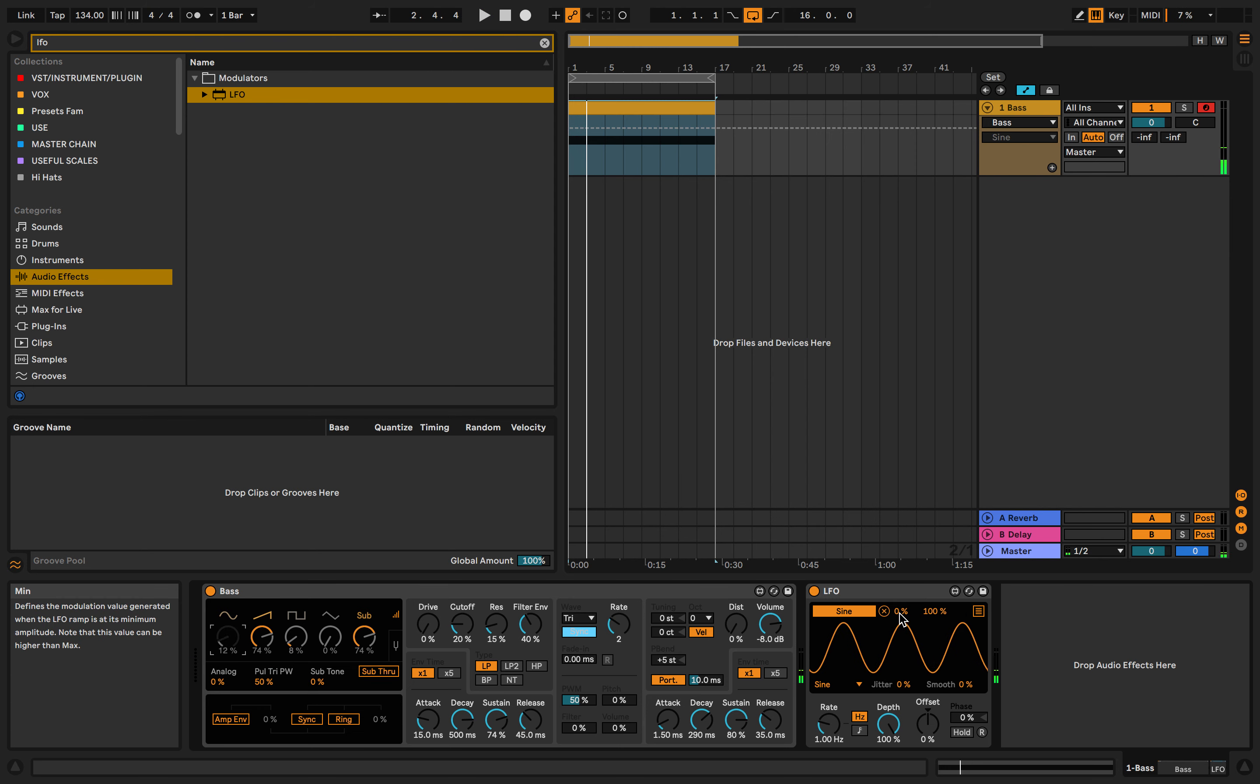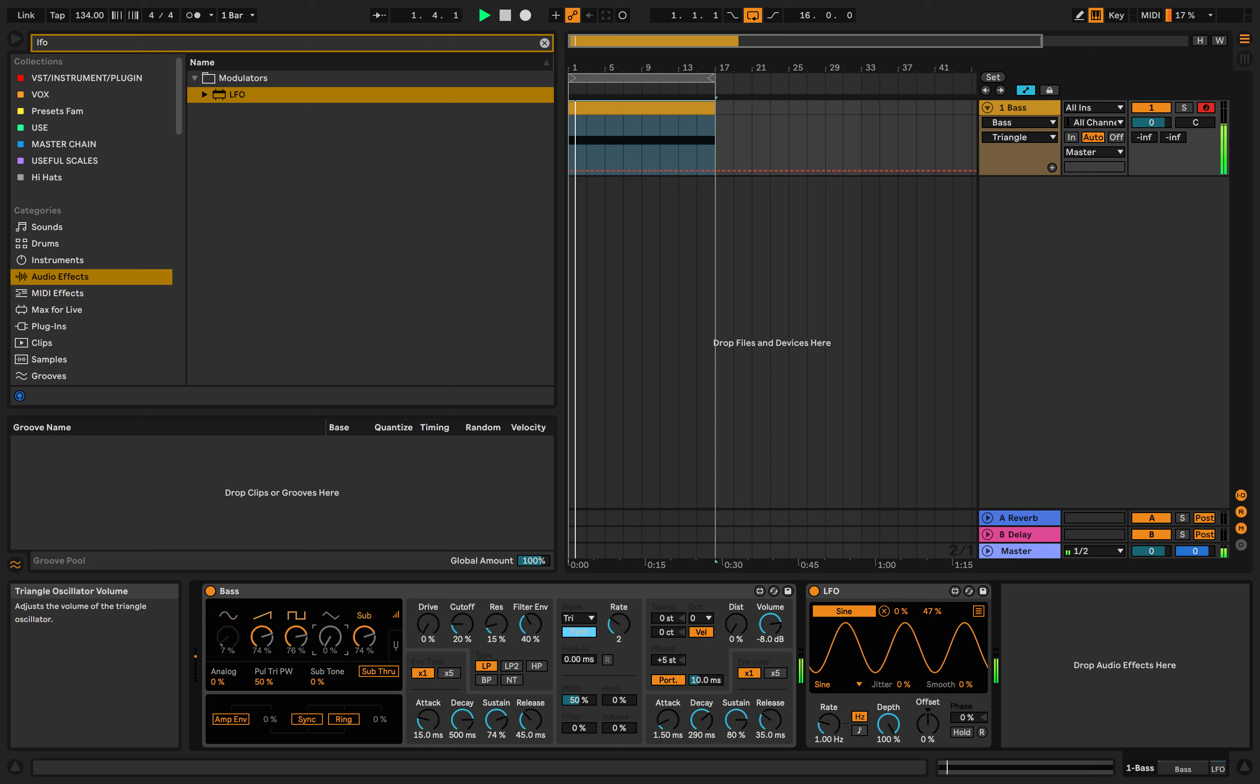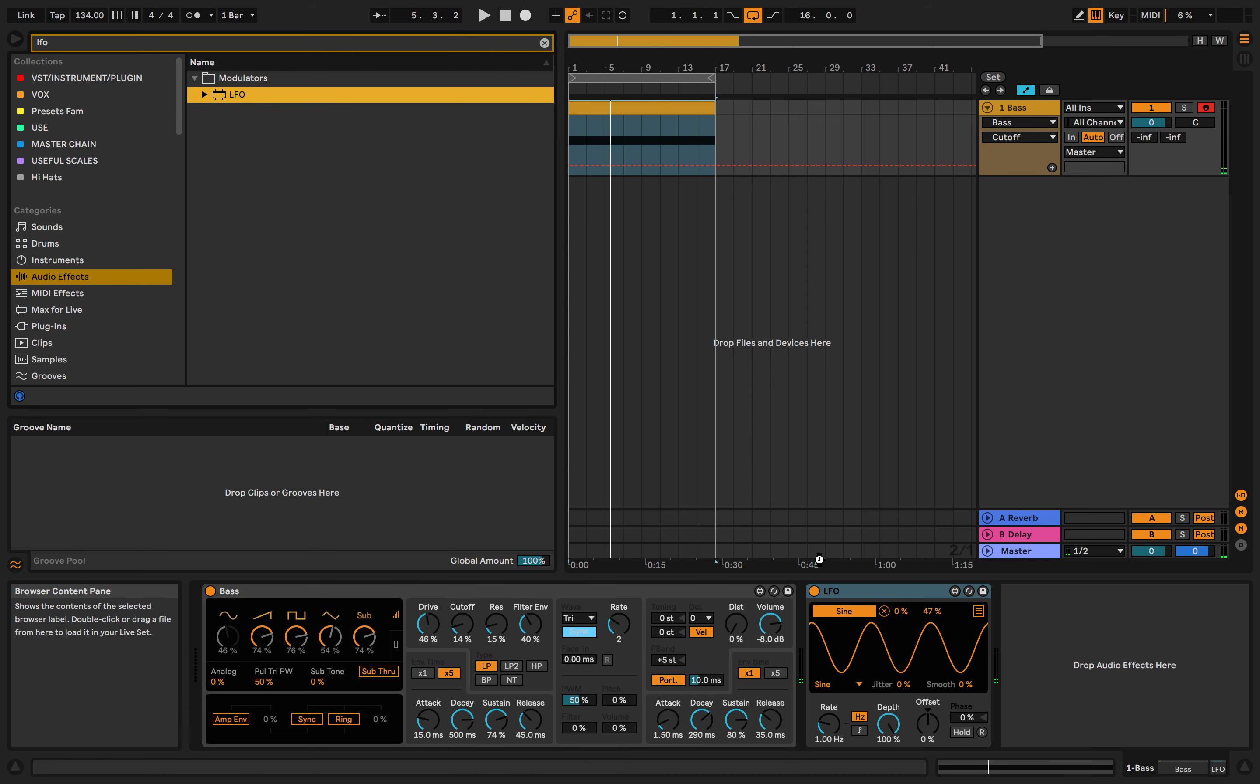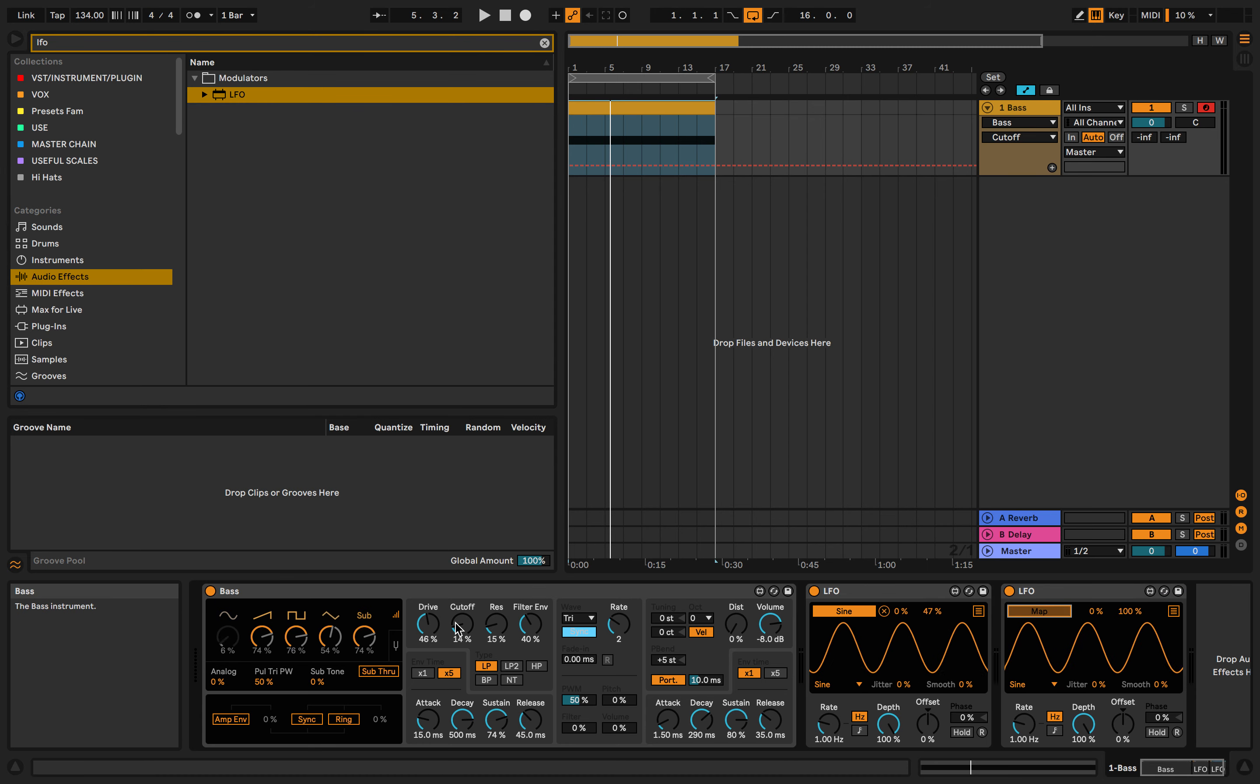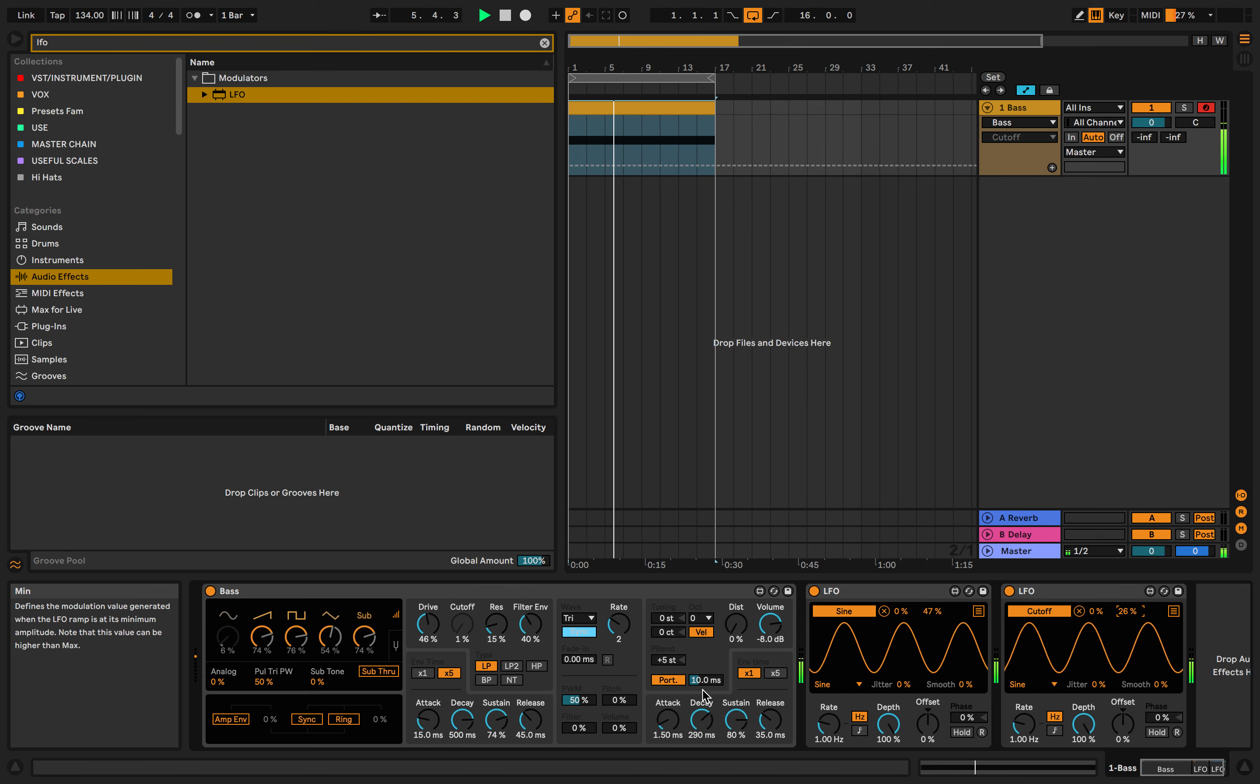Then we can change the amount of the minimum and the maximum of the mapping. That gives a bit more movement. What we can do is add more LFOs and map them to different points such as the cutoff.